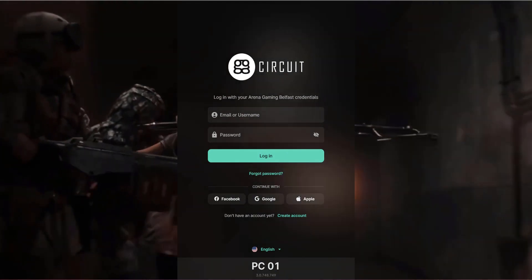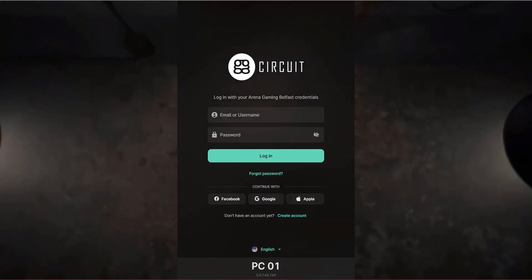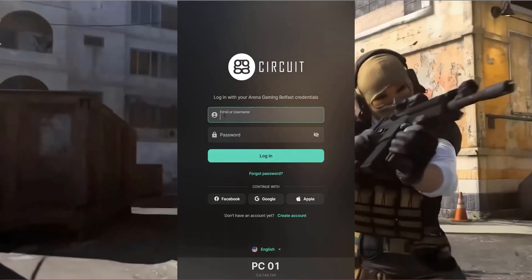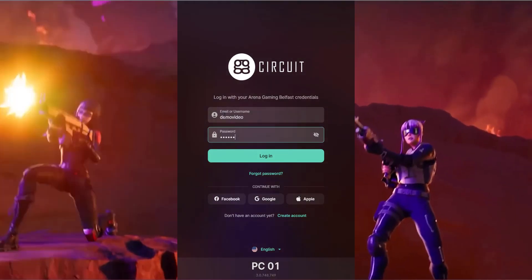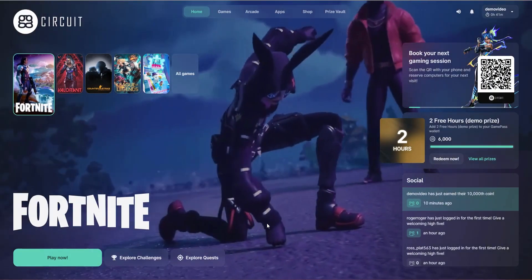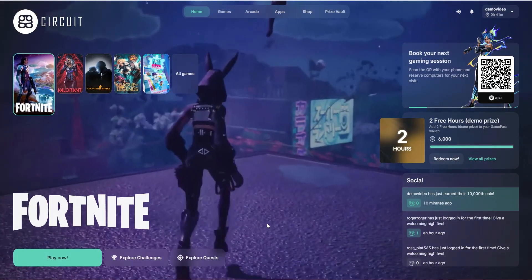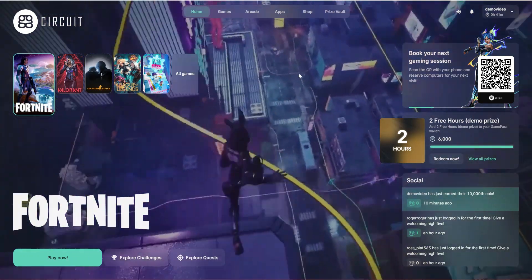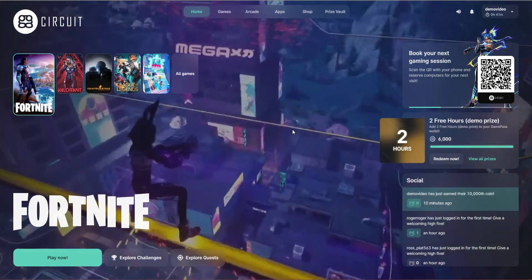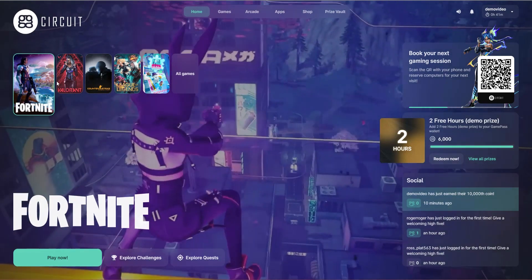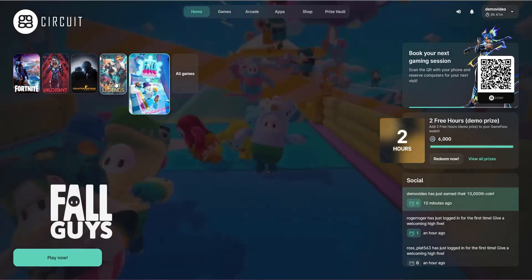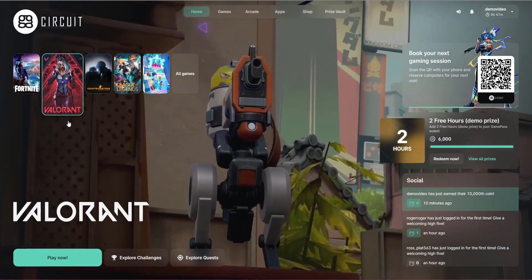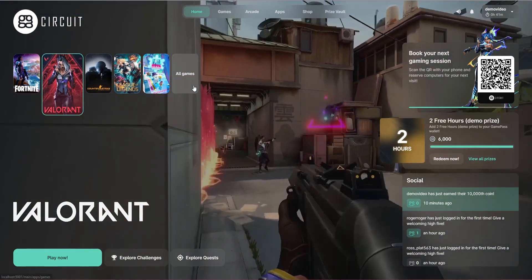For this video, I will log into the client for the first time with an account that's already been created and which has already purchased a Game Pass. This is the GGLeap home screen. The logo and colors can be dynamically changed by the web admin. In the top left area, the client will learn what each gamer likes to play and show their top 5 games here, with a button to view the entire games library.